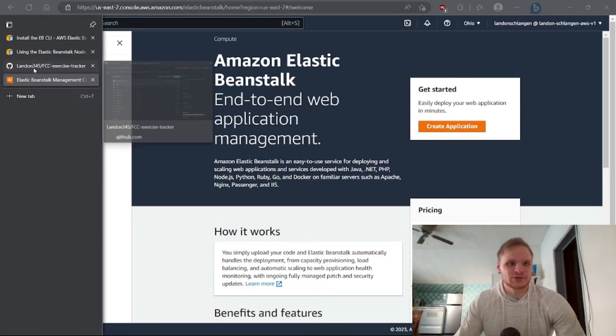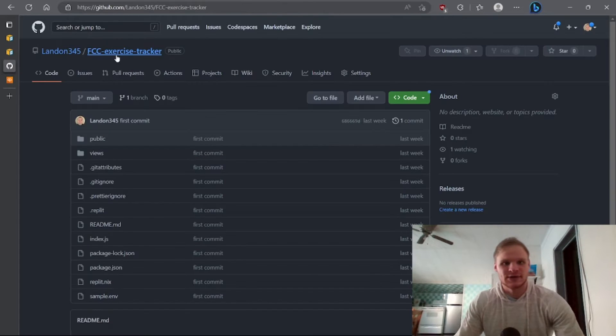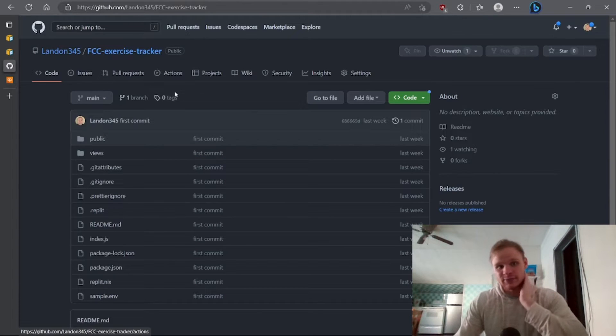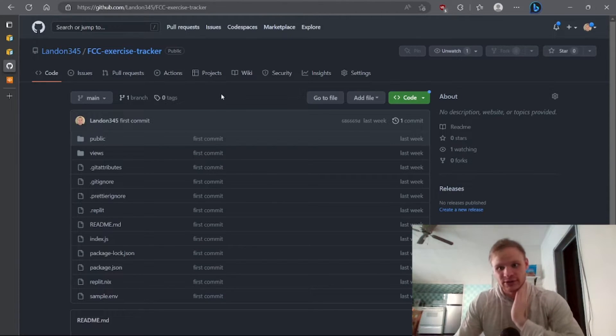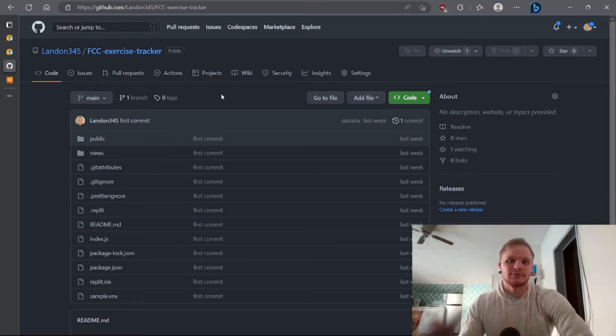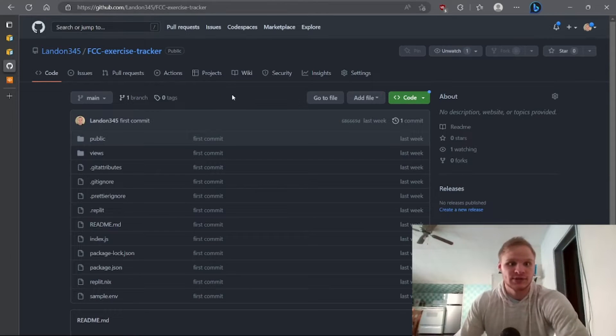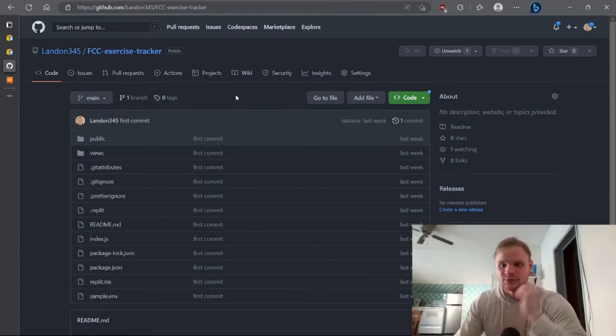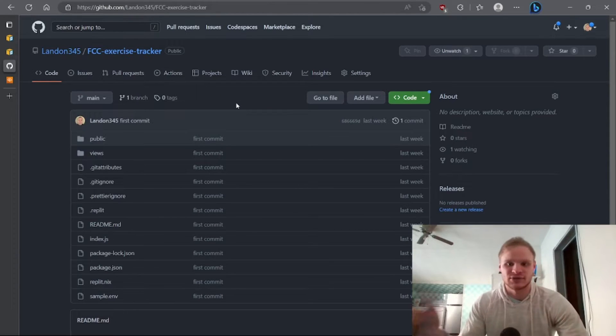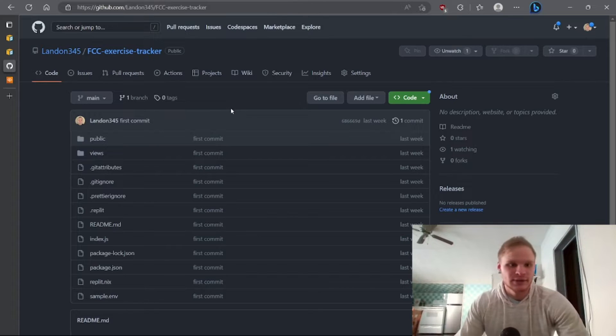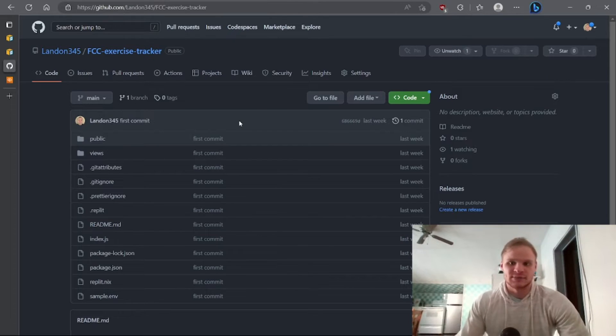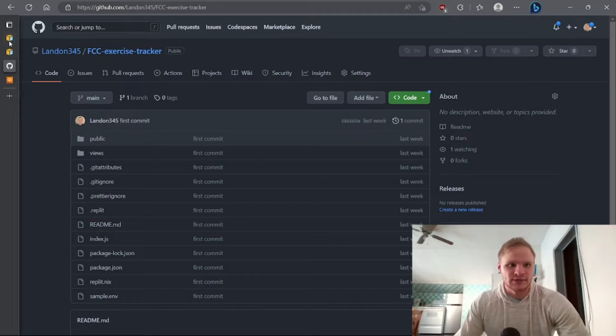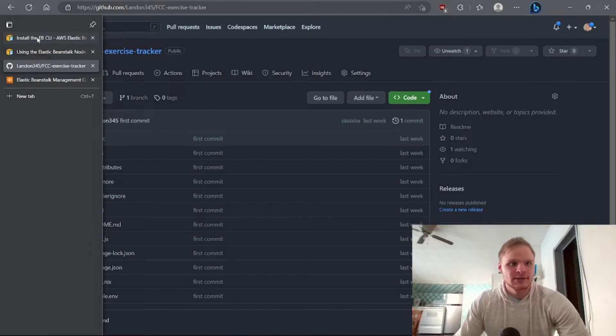The application I'm going to try and deploy is our FreeCodeCamp exercise tracker. I do a lot of FreeCodeCamp tutorials on here and this is just one of my Node.js applications that they made us do, and so I want to put this on Elastic Beanstalk and I'm going to show you guys how to do that today.